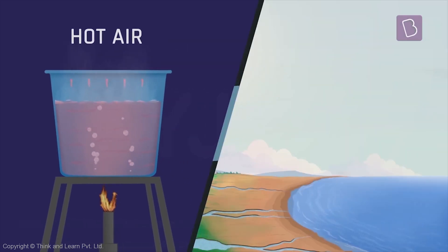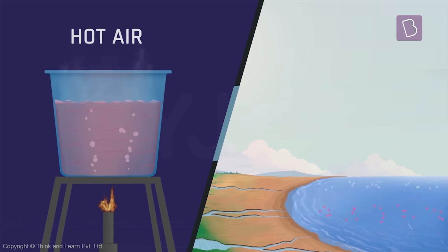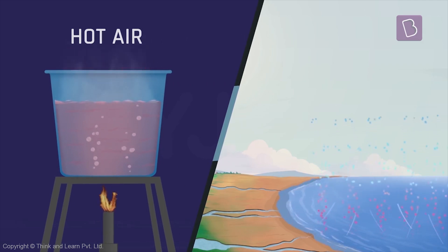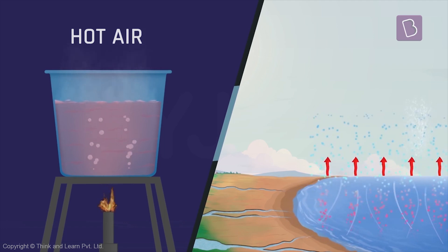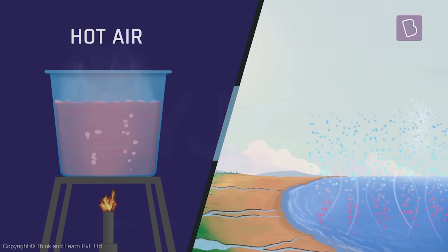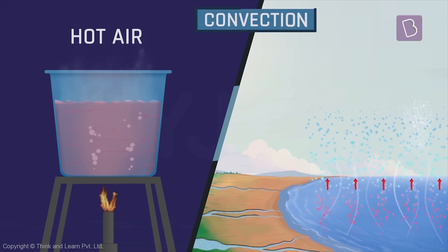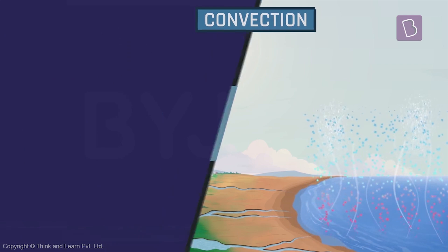Similarly, water molecules on the earth's surface continuously heat up and rise above. This is called convection.